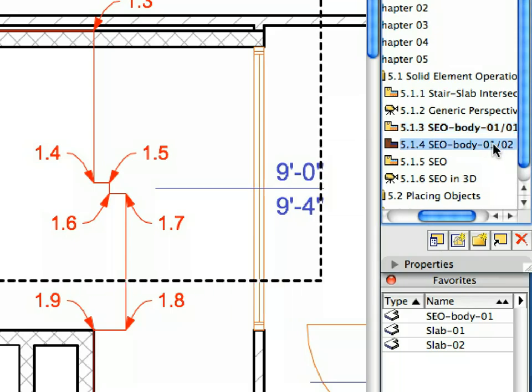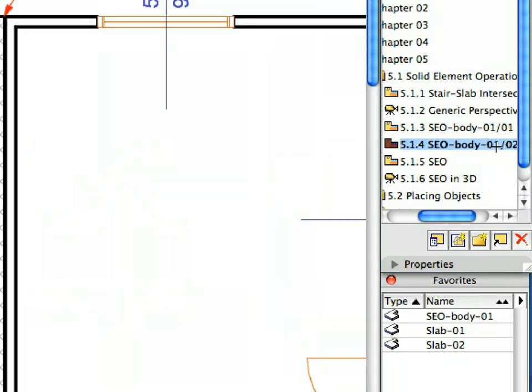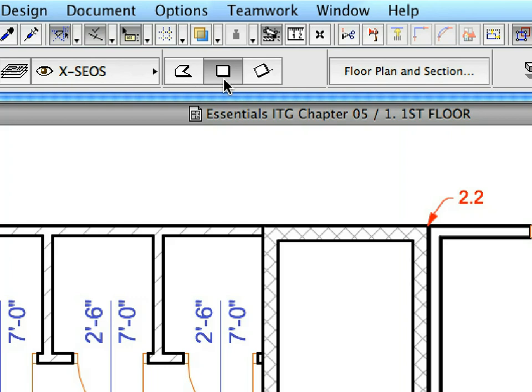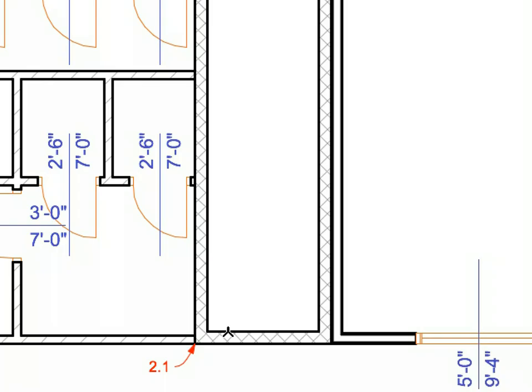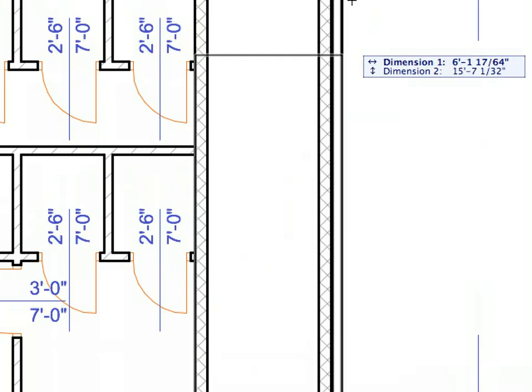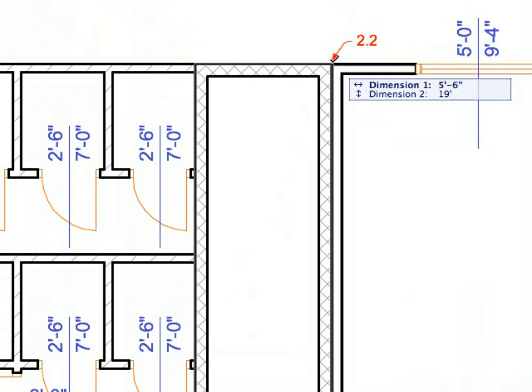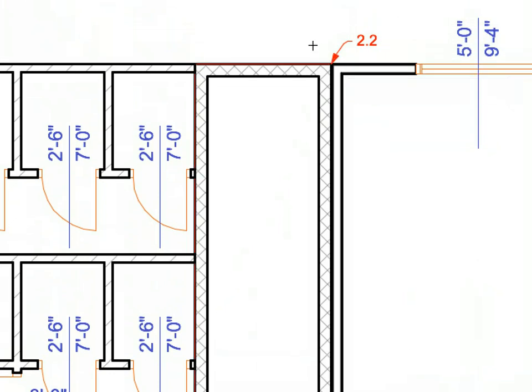Activate the next preset view from the View Map. Switch to the Rectangular Slab Geometry Method in the Info Box. Create the second SEO Body by clicking on the points of labels 1.1 and 1.2 to define the diagonal of the Slab Rectangle.